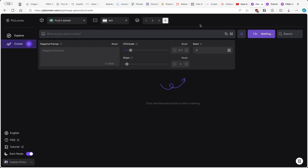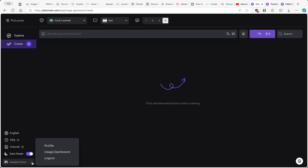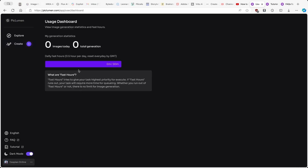I'll click the Generate button. You guys can see we are currently waiting for Piclumen to finish the generation. At the bottom, you'll see your account and the Usage Dashboard. Here you can see how many images you generated today and the total images generated. With a free account, you have daily fast hours — only 0.5 hours per day, which is half an hour. Fast hours give your tasks the highest priority to execute.